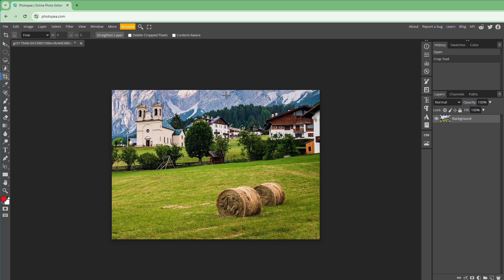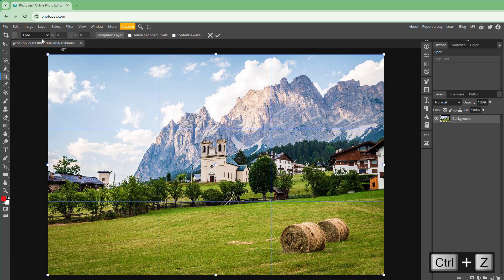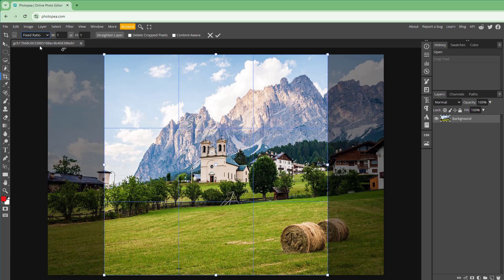And then what happens is that you have the cropped area right here. Let me just press Ctrl Z. So right now I'm using the free crop tool.